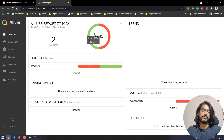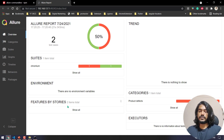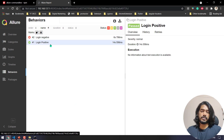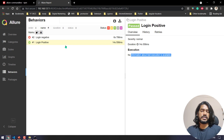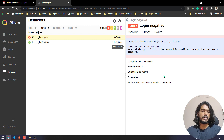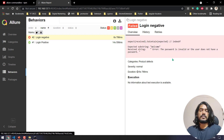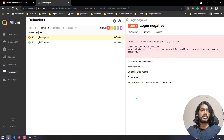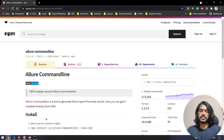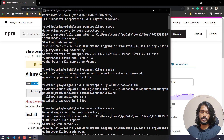Now we have two test cases with a 50/50 pass percentage graph. Under 'Features by Stories' we see two stories: login positive and login negative. The login positive is fine; for login negative you can see the expected value was 'welcome' but we got an invalid password error message. If I want to capture a screenshot on failure or for all tests, I can configure that very simply.